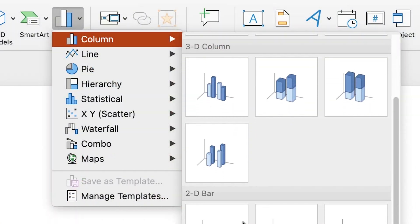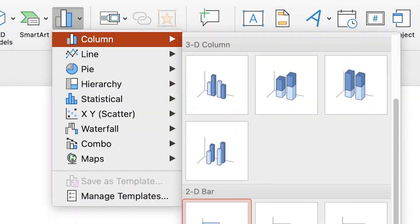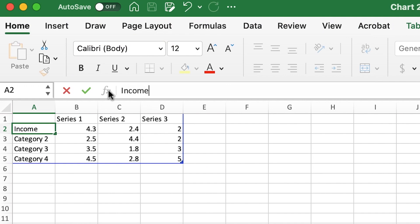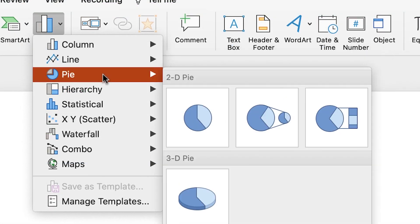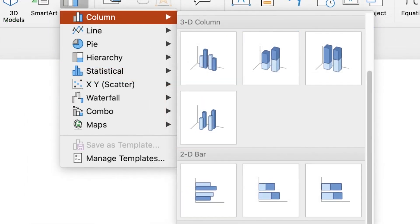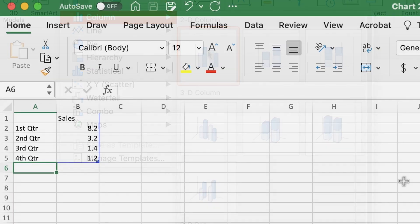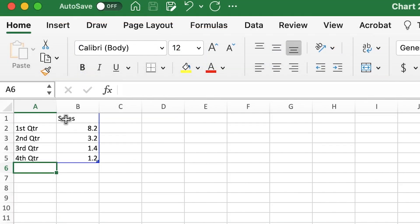First, it's important to understand the difference between charts and graphs. Both terms are often used interchangeably, but they're actually not the same thing. So what is a chart? A chart visually embodies the data you're presenting. There are various types of charts, and they give you the freedom to style your data in distinctive ways depending on what best suits your information. They display comprehensive sets of information including numbers.